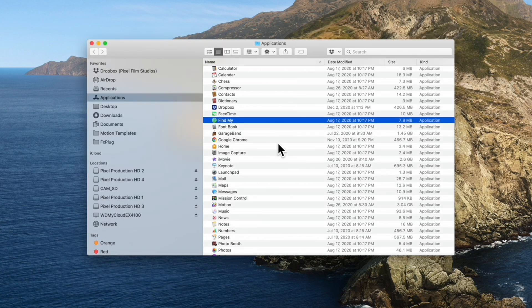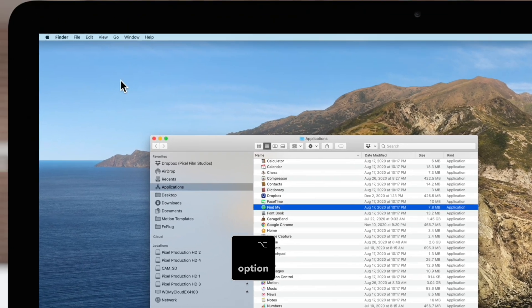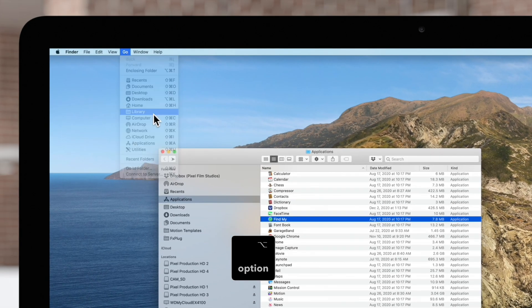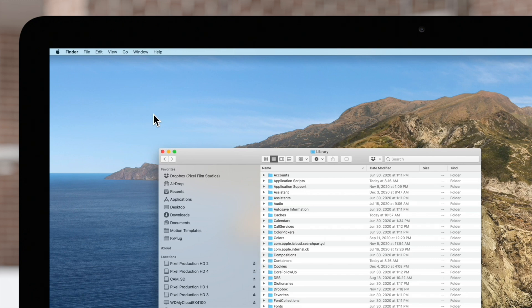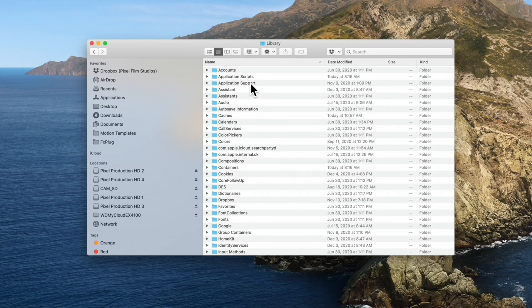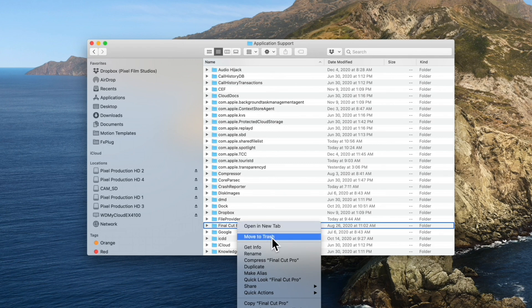Next, hold the Option key and navigate up to the Go menu and select Library. In the Application Support folder, find the Final Cut Pro folder and move it to the trash.